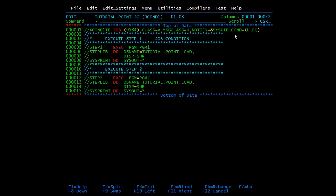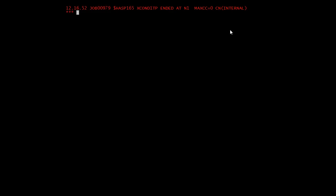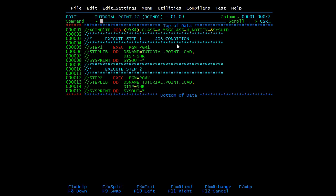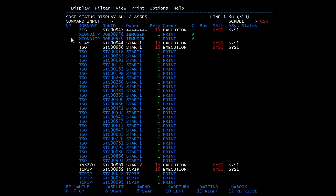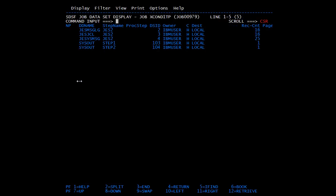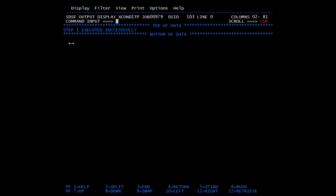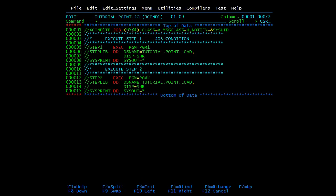Now we will remove the condition and submit again. In this case both steps will be executed. Here you can see max is 0. Pressing F9 to check the second job — here you can see sysout with output of step 1 and output of step 2. Step 1 executed successfully and step 2 executed successfully. This was the first case when we coded a condition at the job level.